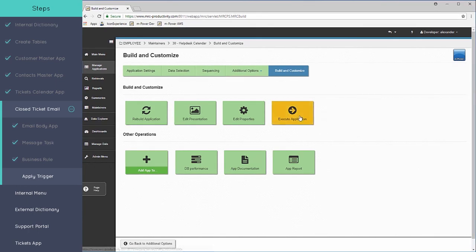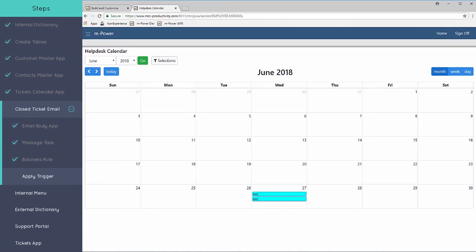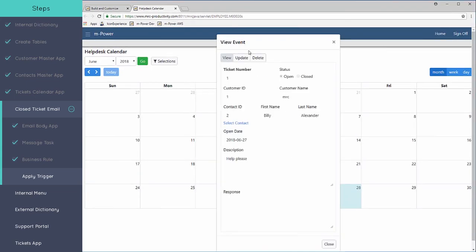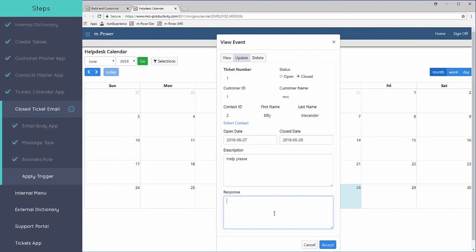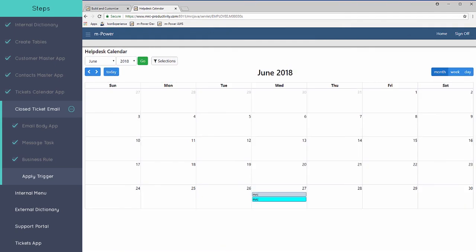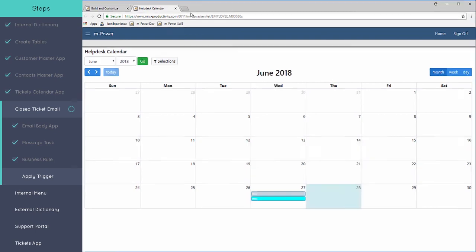We'll go ahead and execute our application, our helpdesk application and we will update and mark the ticket I submitted as closed. Response, it can be whatever. So when we click accept here, this is again, it's triggering the email to go out. You can see the color of the ticket has changed because that's the conditional color coding.